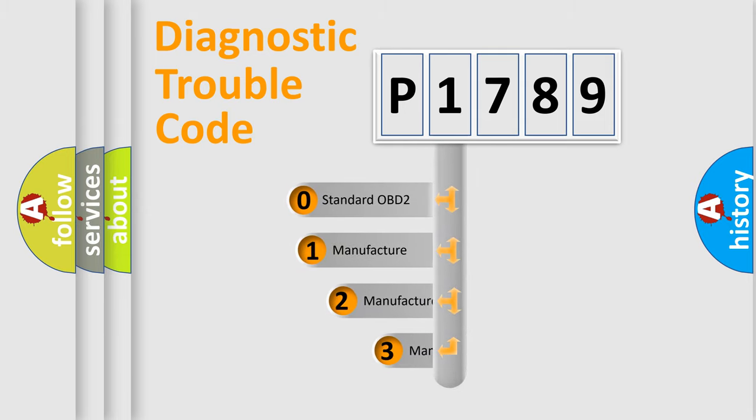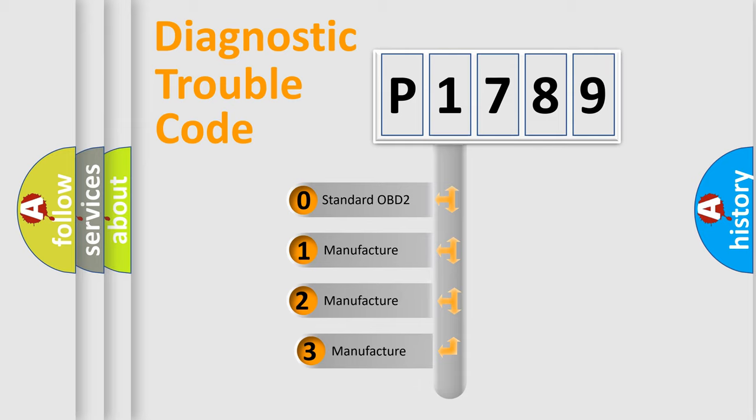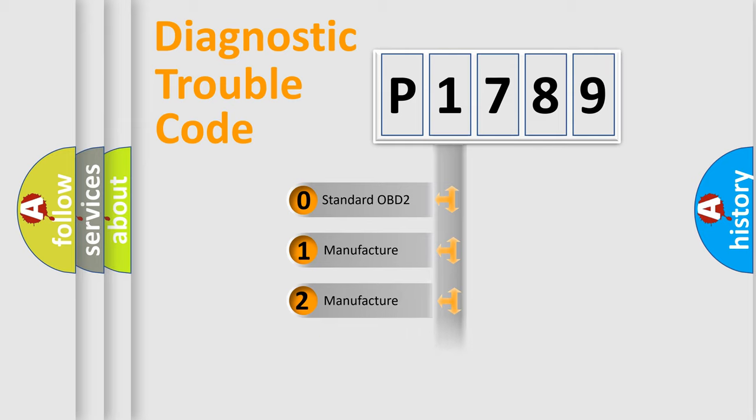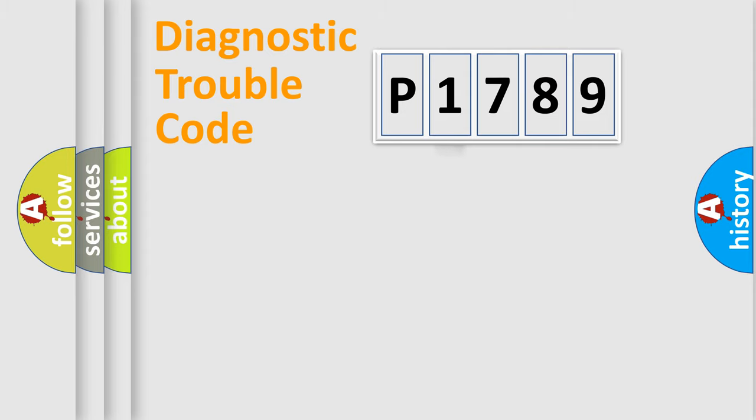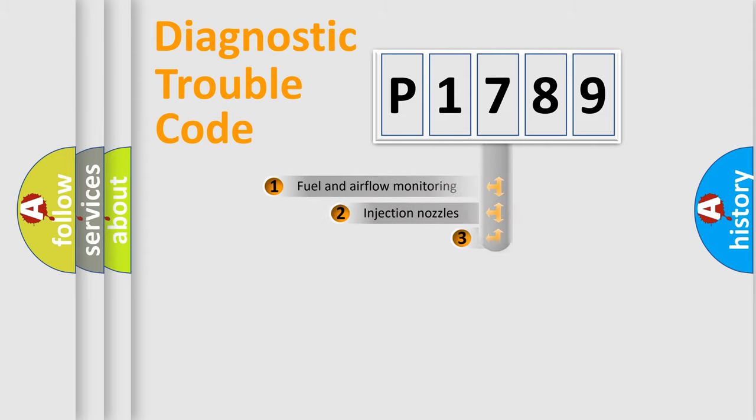If the second character is expressed as zero, it is a standardized error. In the case of numbers 1, 2, 3, it is a more specific expression of the car-specific error.